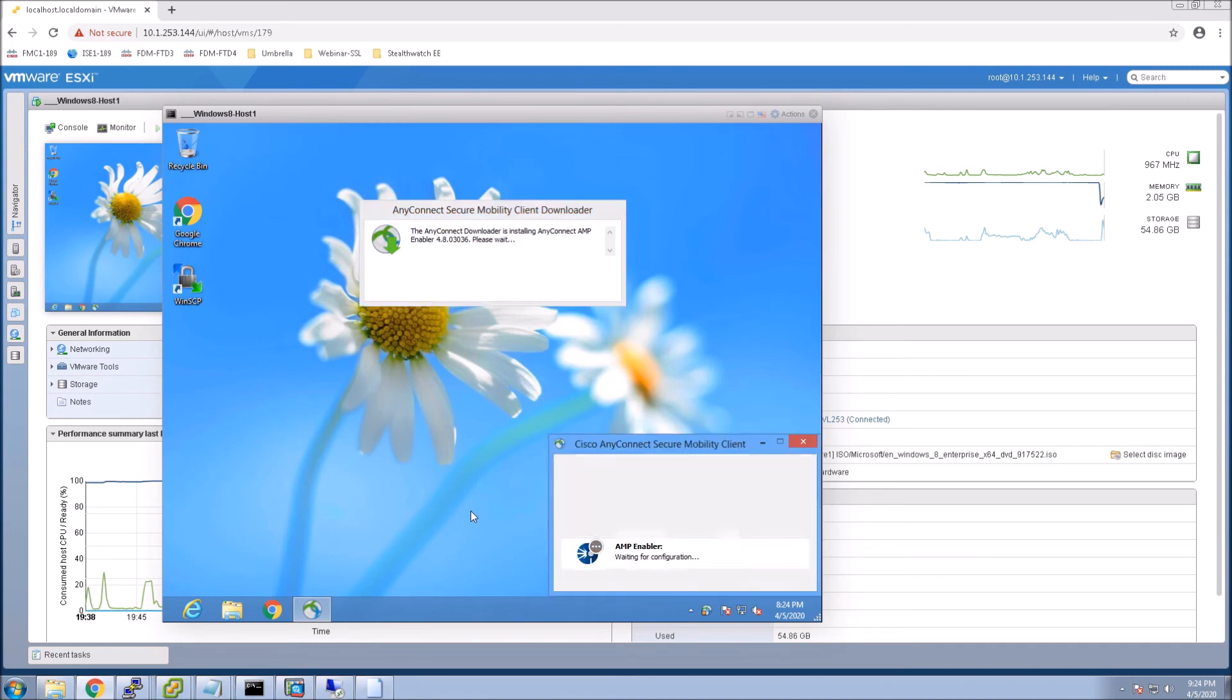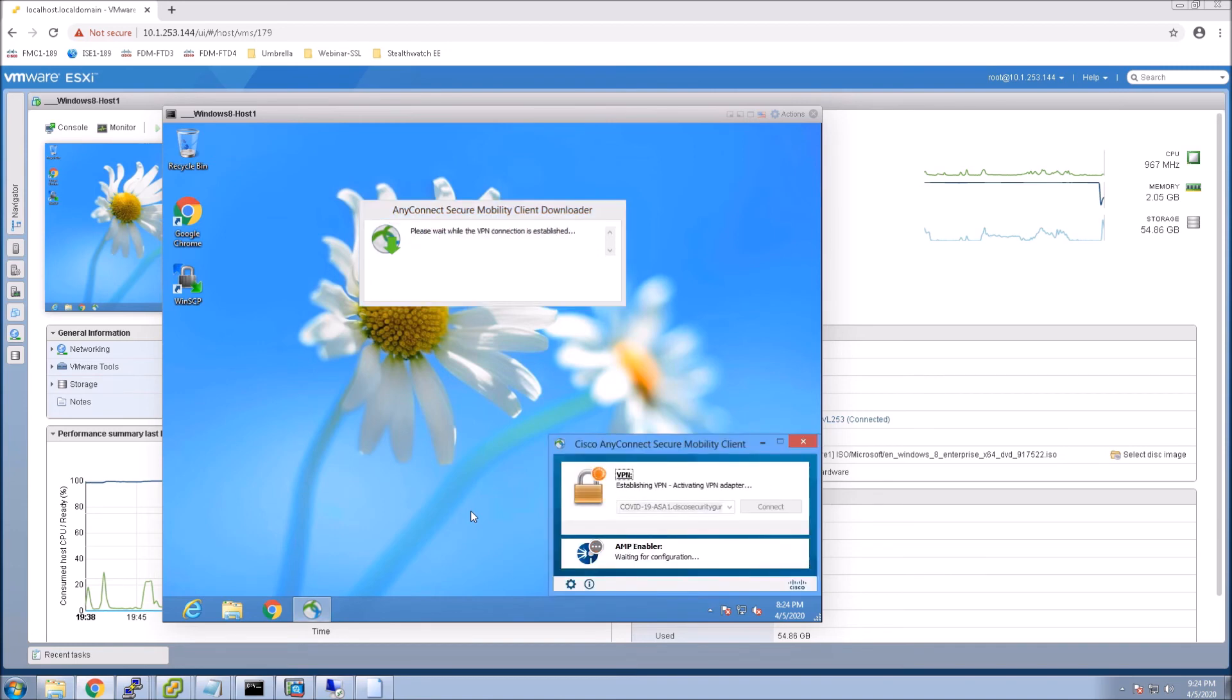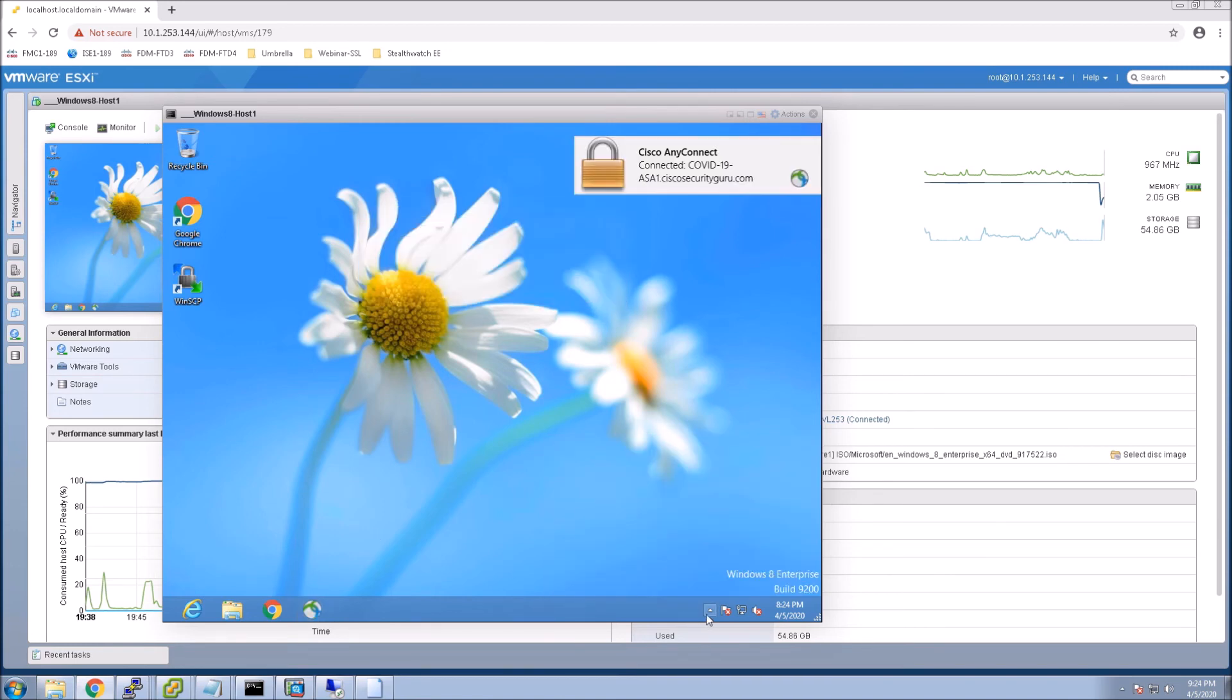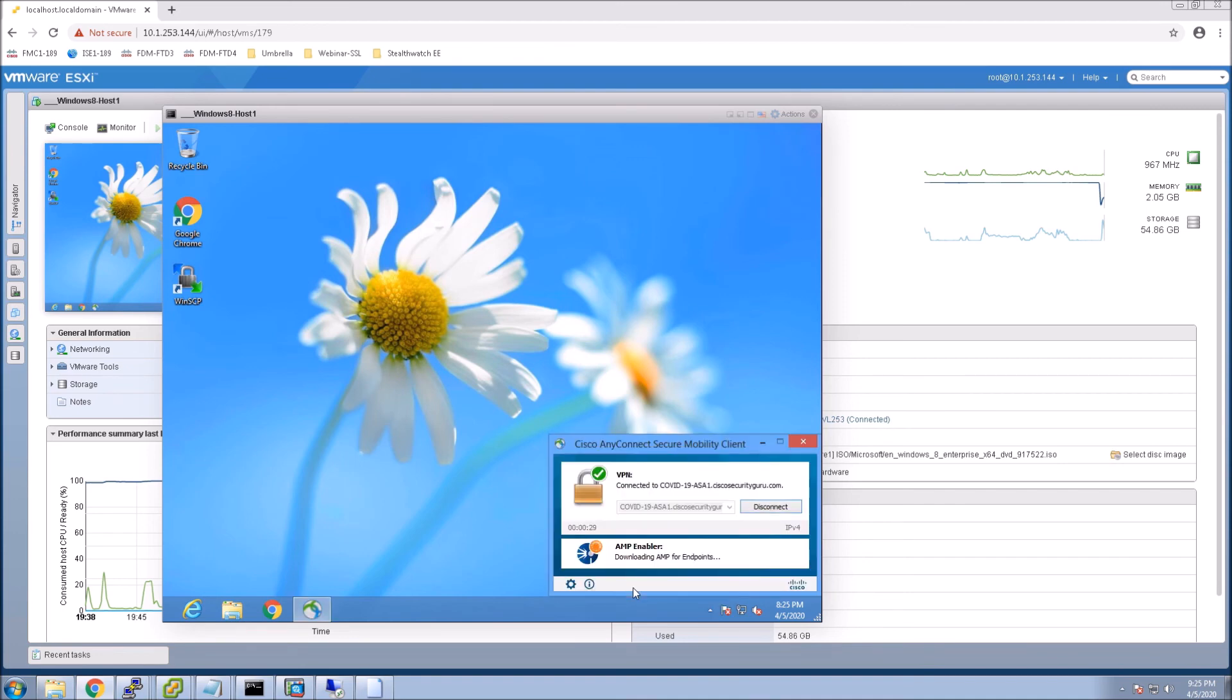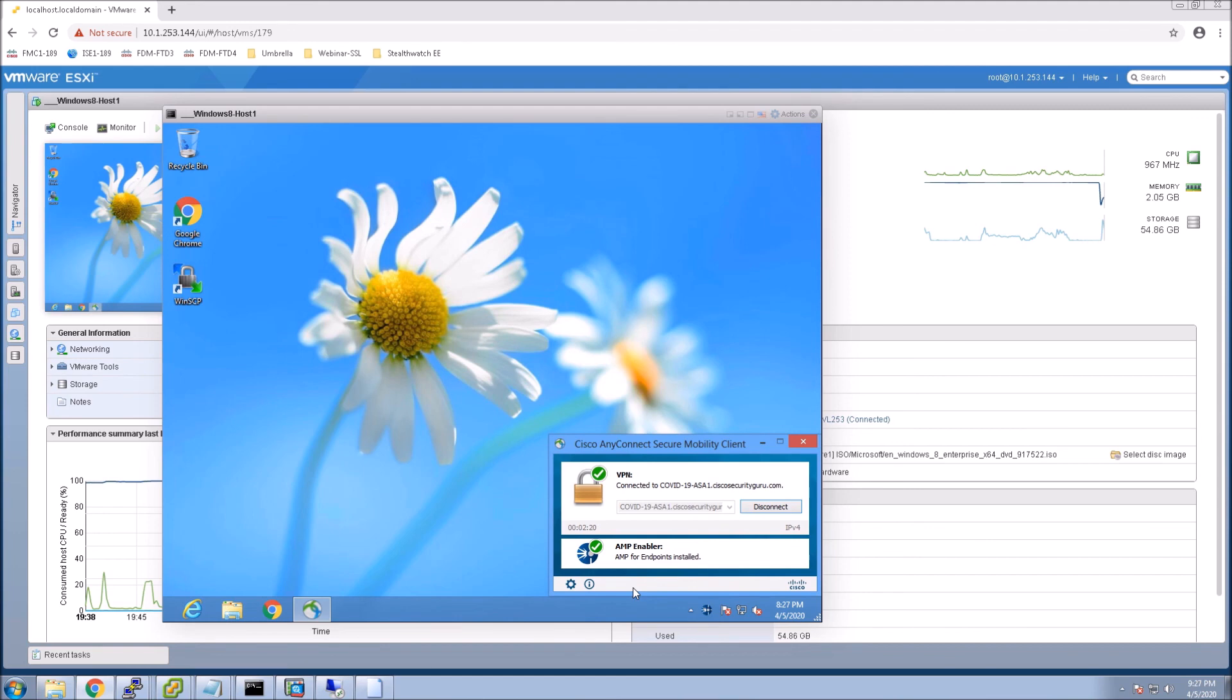And now you can see there's AnyConnect. We're connected. Let me just bring this back up here. And we can see AMP enabler downloading AMP for endpoints. And then it'll go through the installation. And then you're good. AMP enabler should show up and it should connect to the cloud, register the endpoint, and the policies now are enforced.